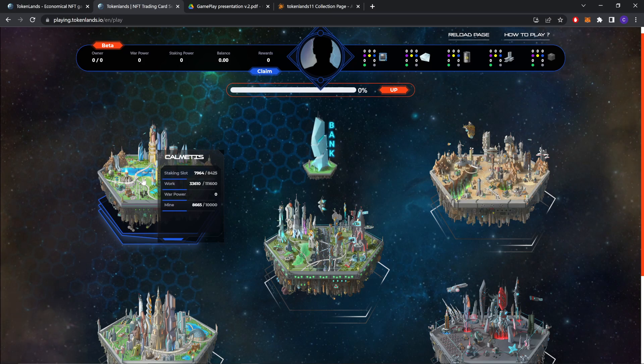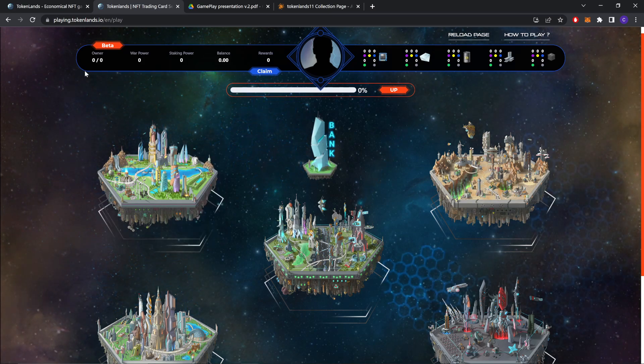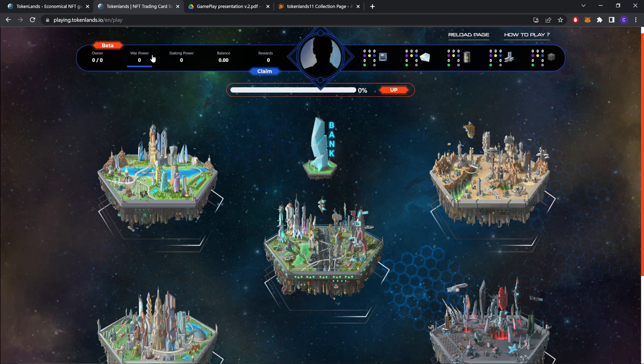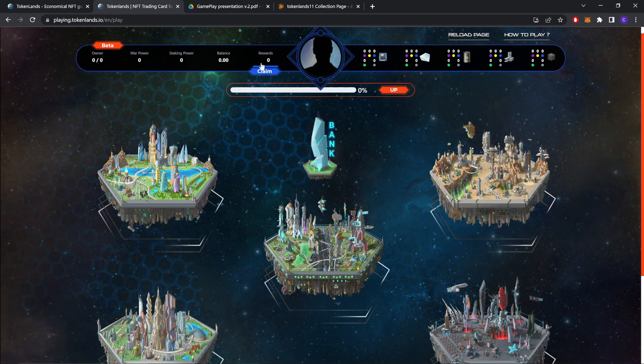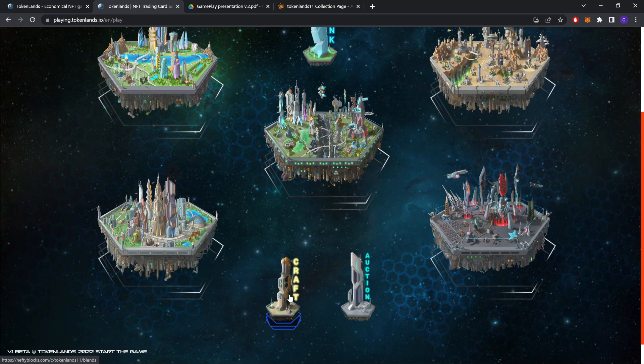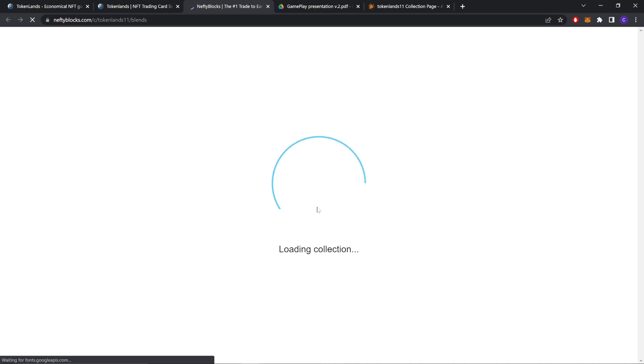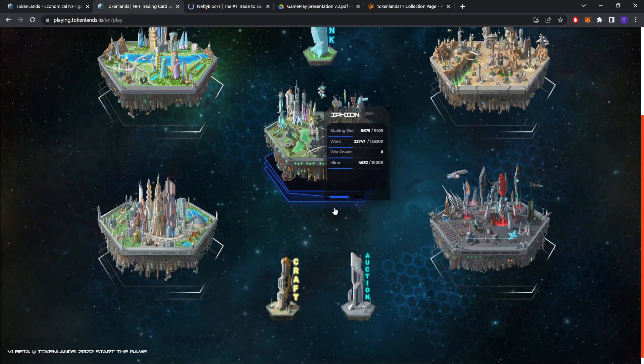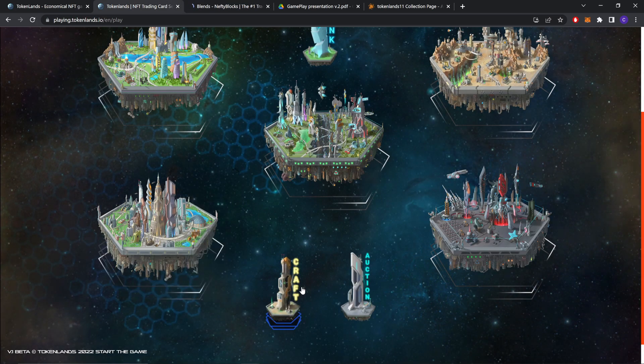As you can see, these are the continents. There it says staking slots, work, war power, and mine. This is the bar. This is the claim button that they were talking about. These are the resources. You can craft through here. And this is the auction. It's not available right now.